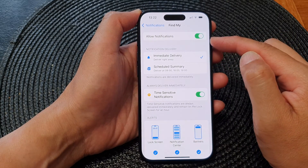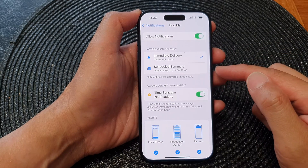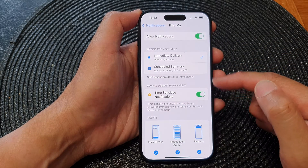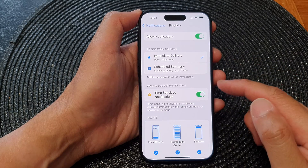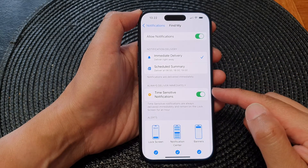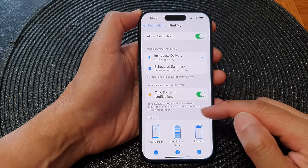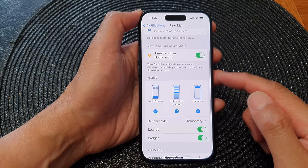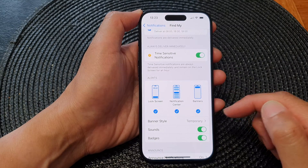Once it is turned on, you can change other Find My notification settings, such as the delivery method, whether you want to turn on or turn off time-sensitive notifications, and you can choose how Find My will alert on your device.